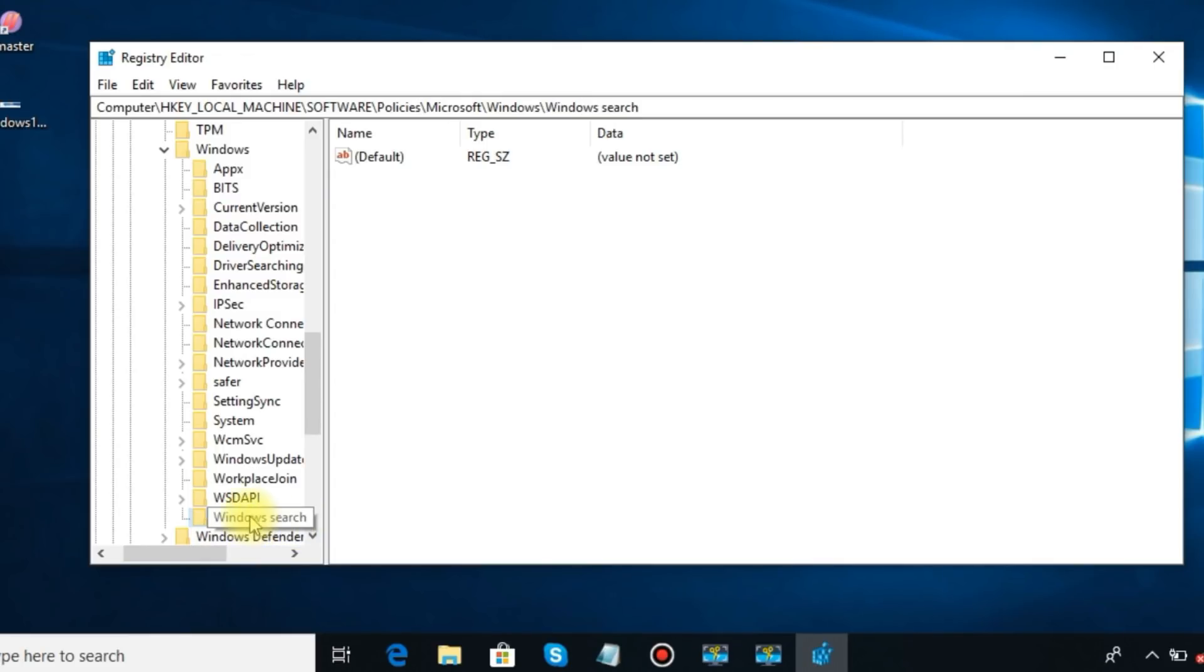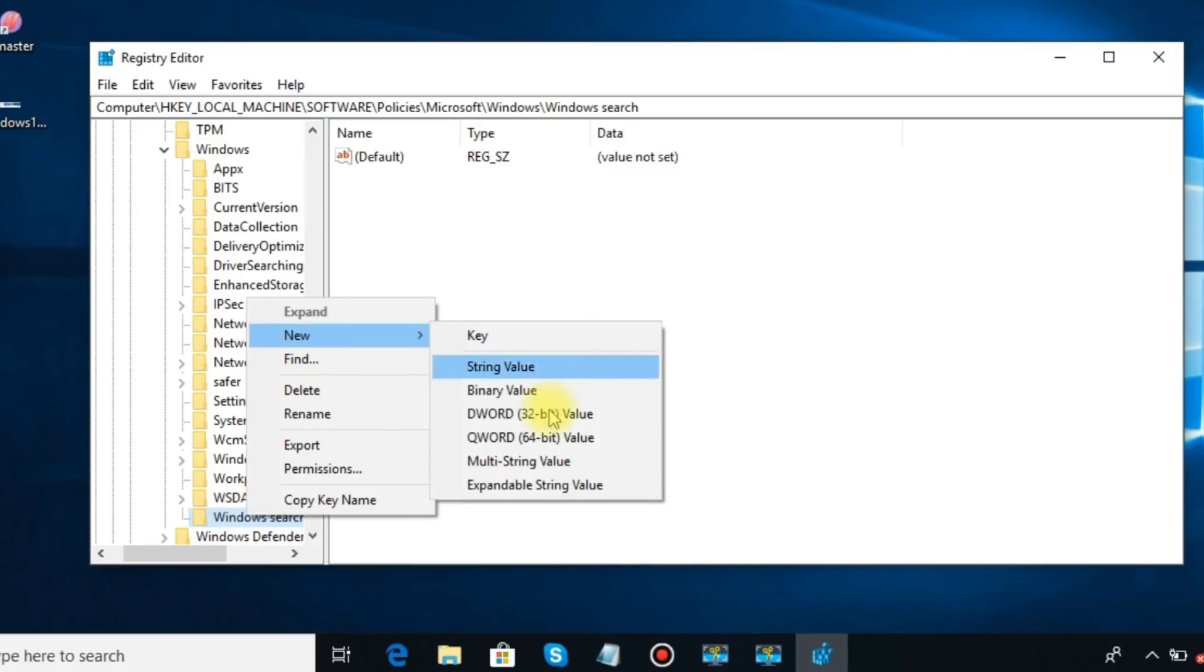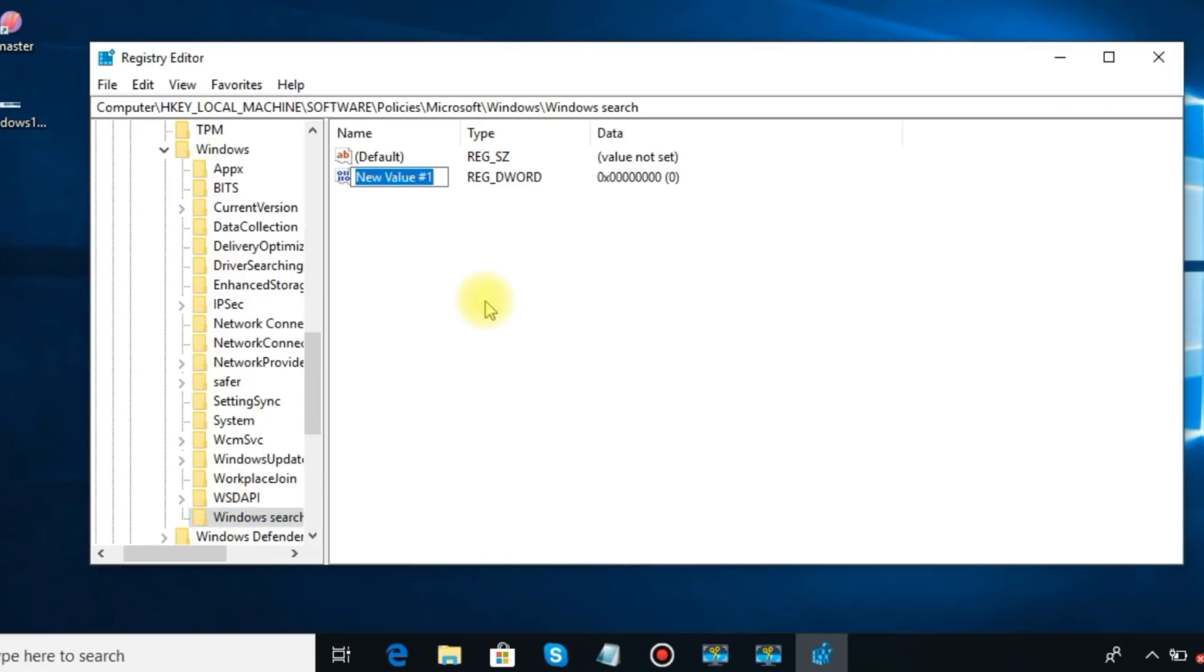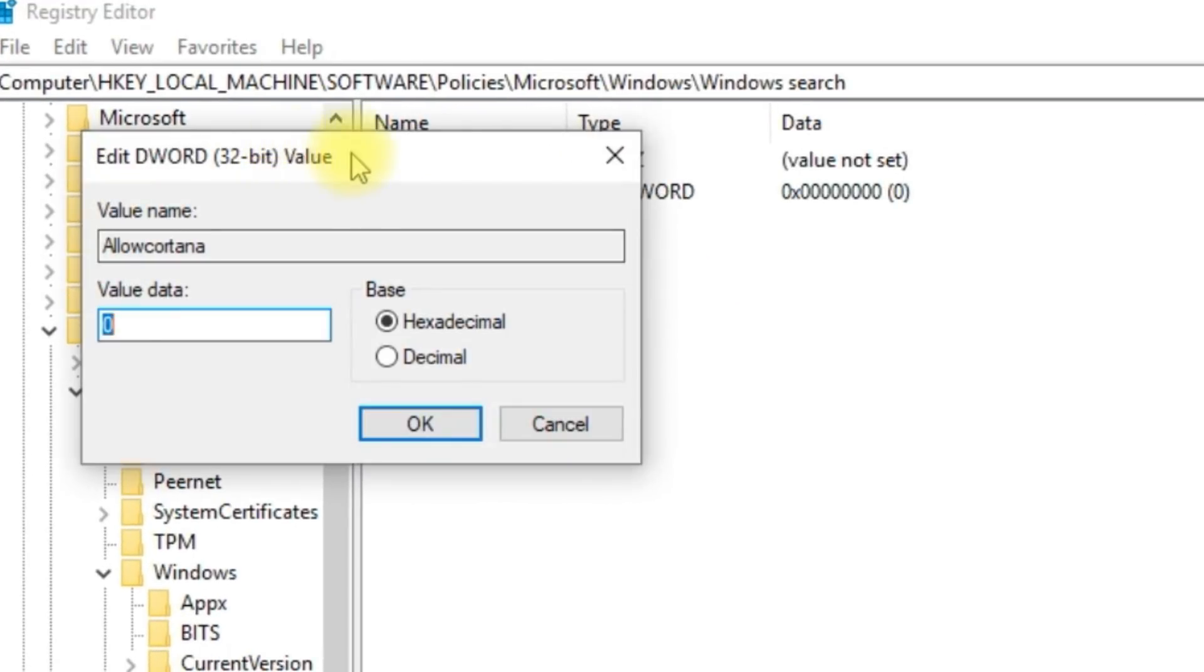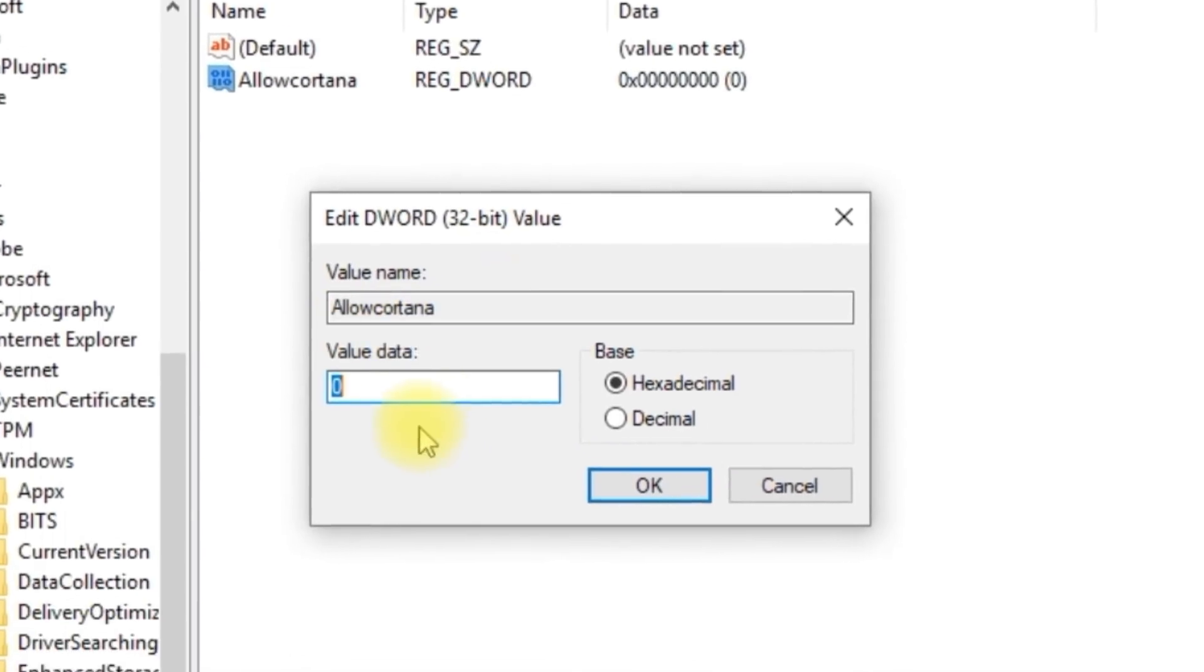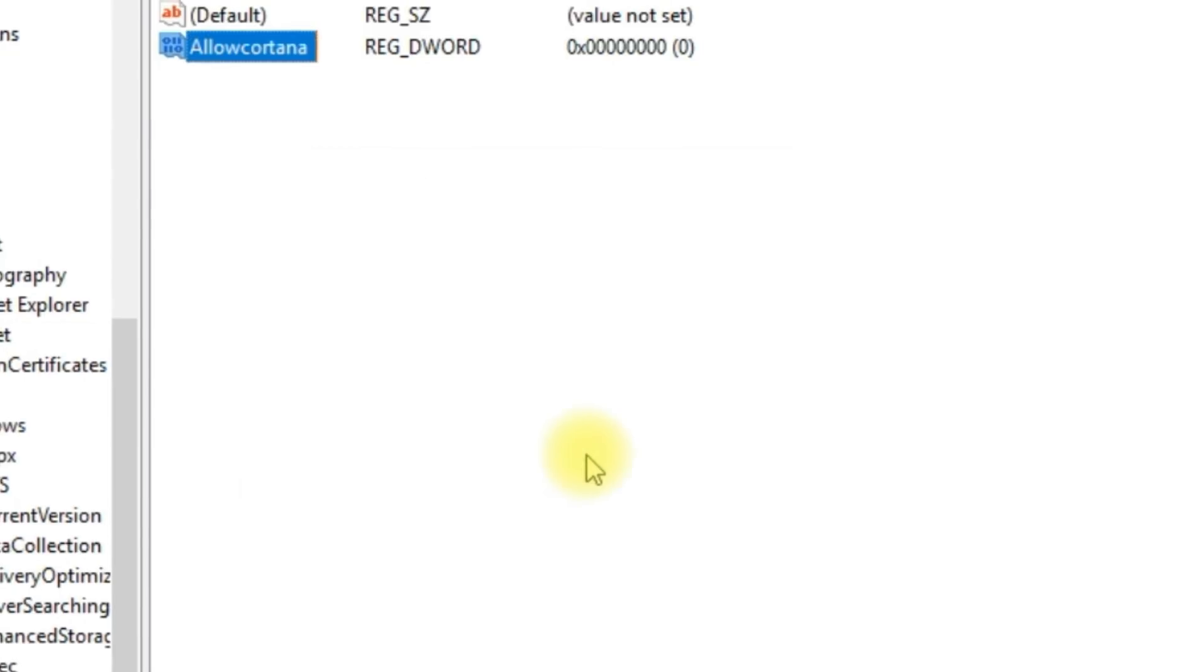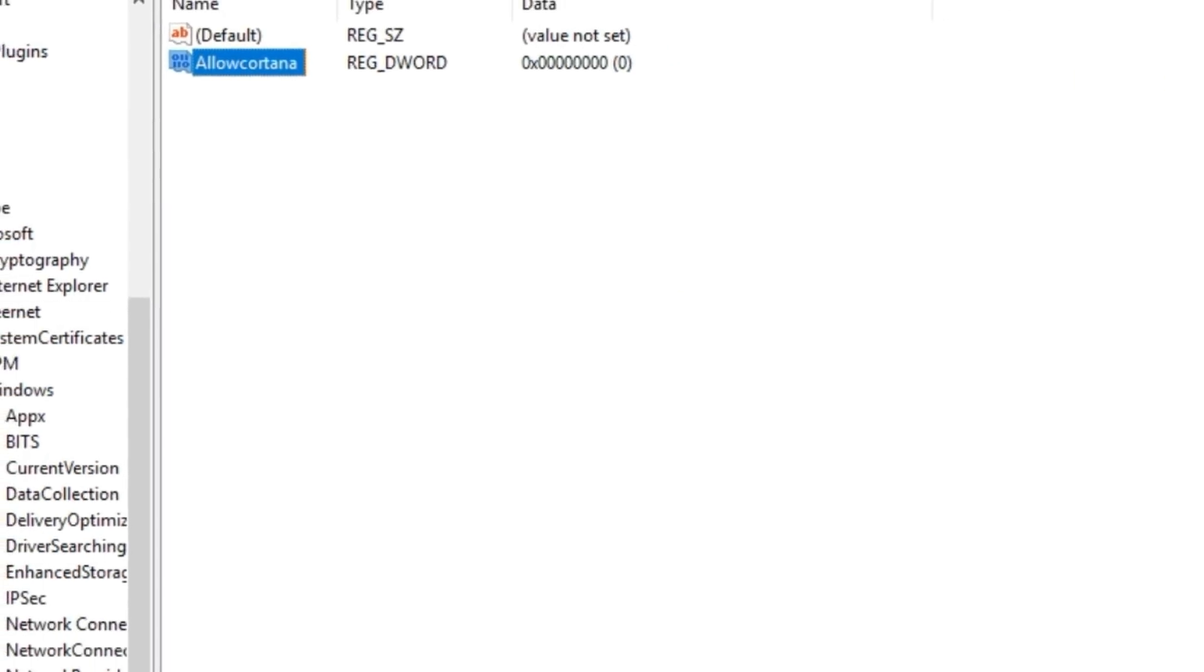Right click on it to add new DWORD value. Name it as Allow Cortana. Now restart your PC and the changes will reflect.